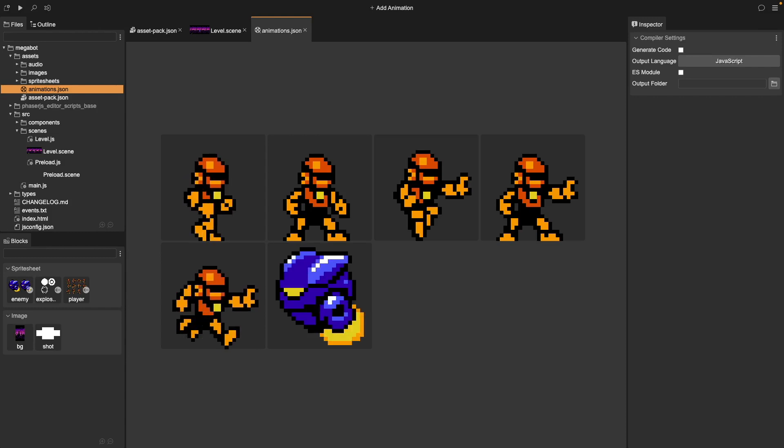Want to add animations to your Phaser 3 game fast? In this tutorial, I'll show you how to create and play sprite animations using Phaser Editor V4's animation tool. No coding required.